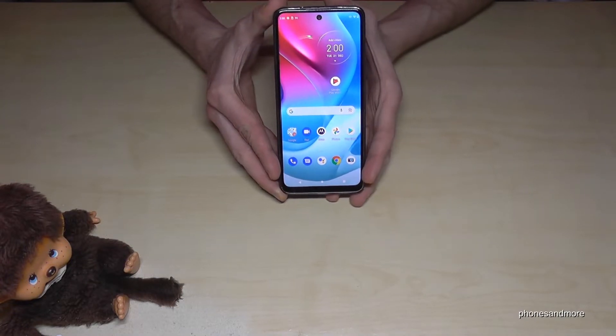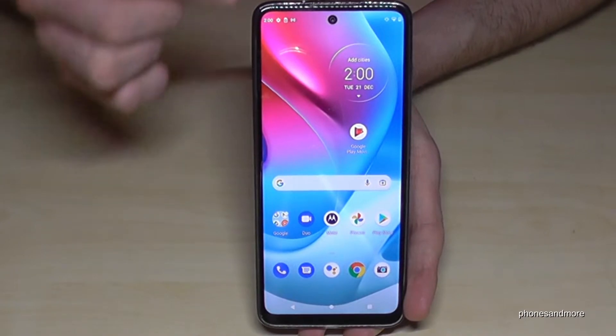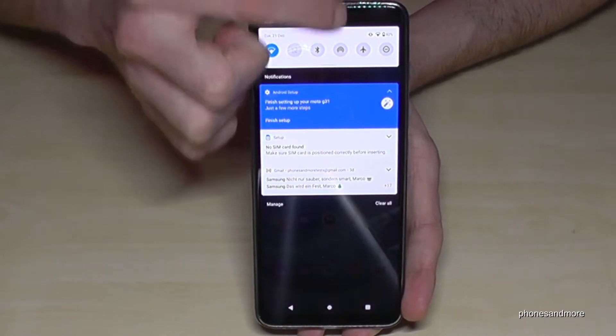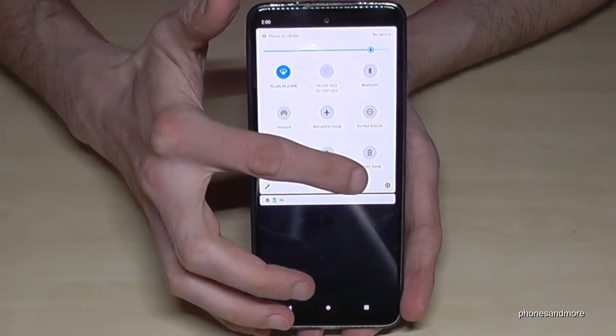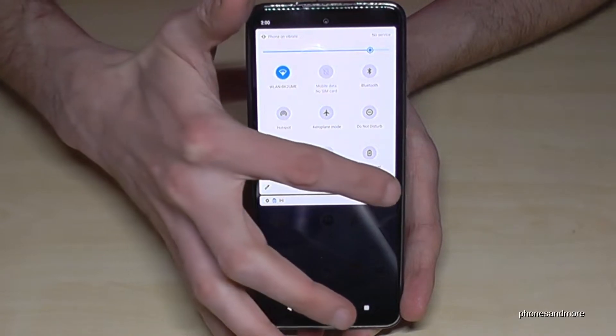For that we will need the settings app. Just scroll down, scroll down a second time, and then you will have the symbol for the settings. Tap it.